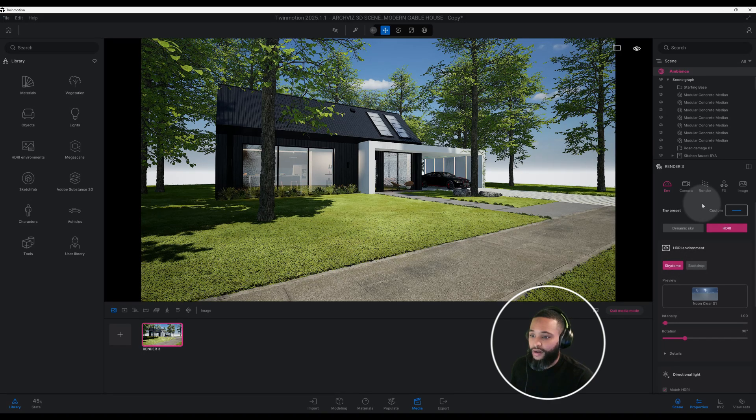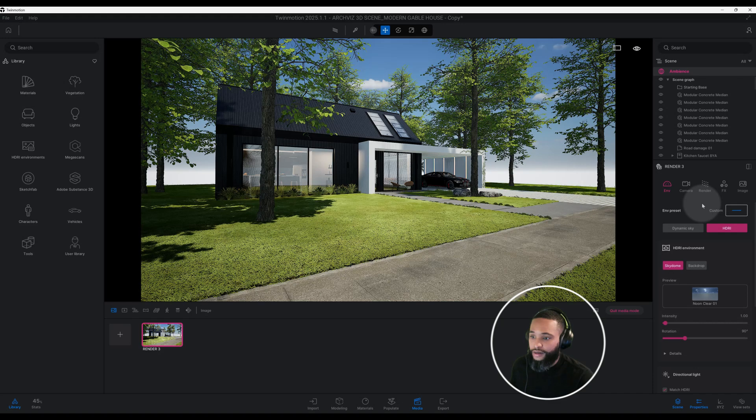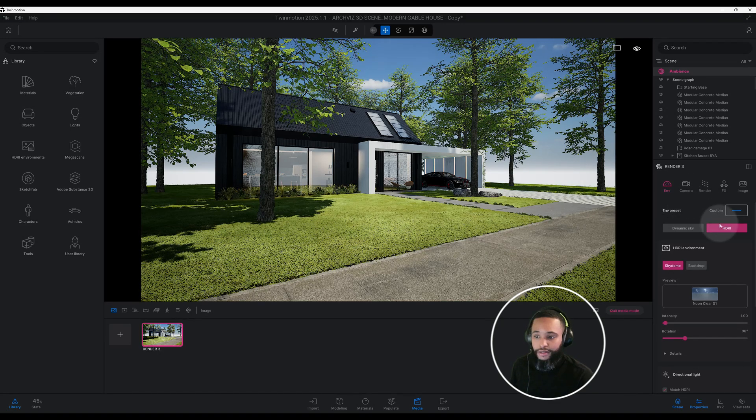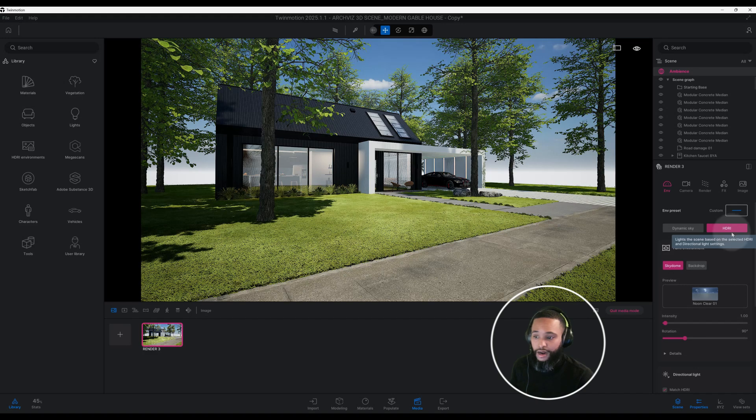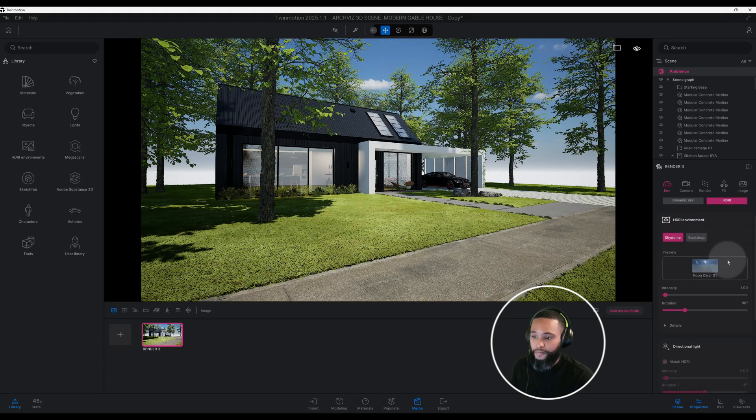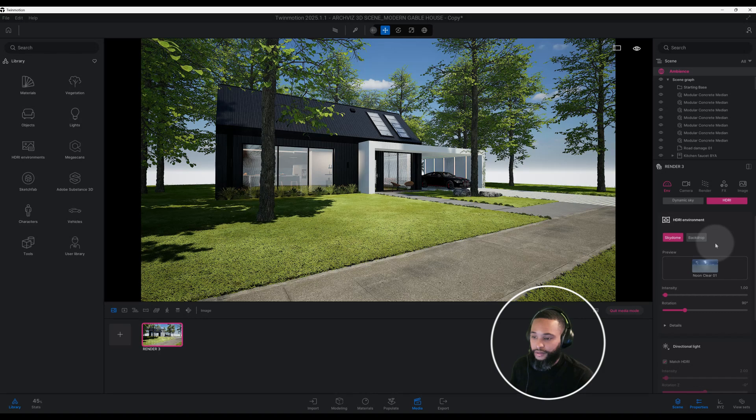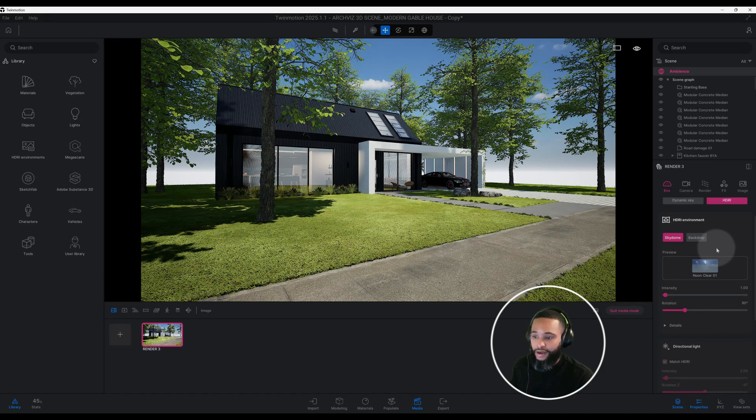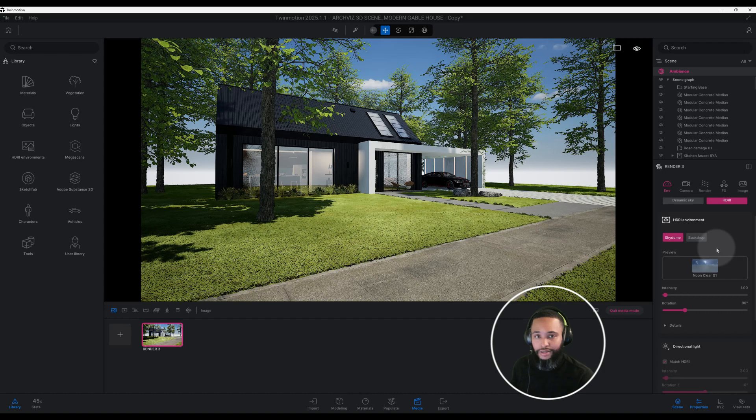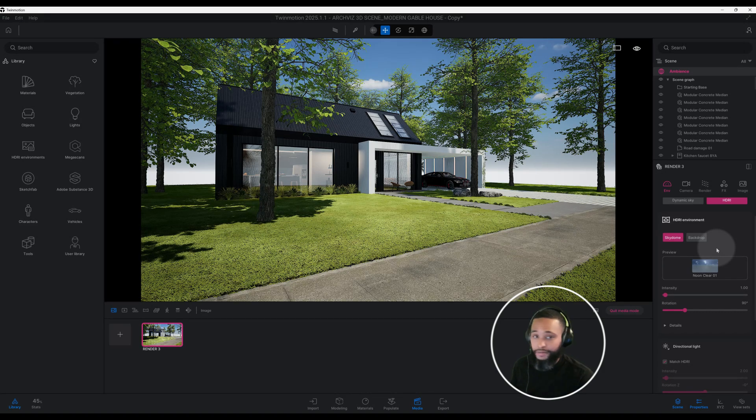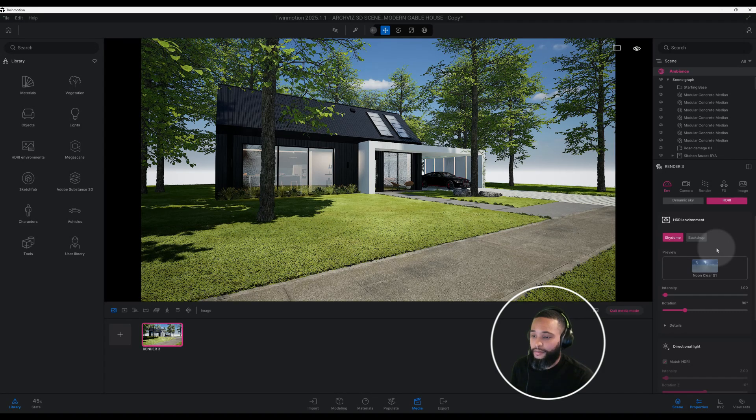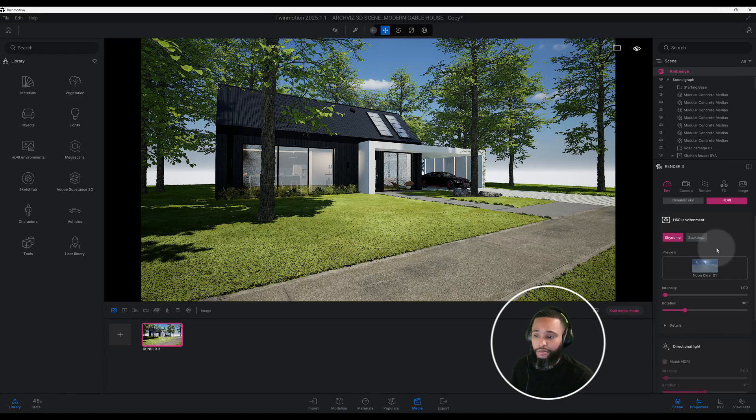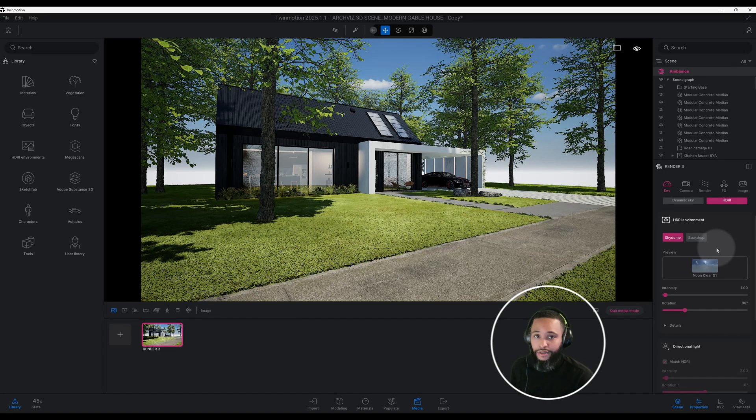All right, so enough of that. I'm going to go ahead and get right into it. Right now I'm on my environment tab. I have it set for HDRI and I have it on skydome. You can do backdrop, but in my opinion backdrop doesn't normally give you the most realistic results.